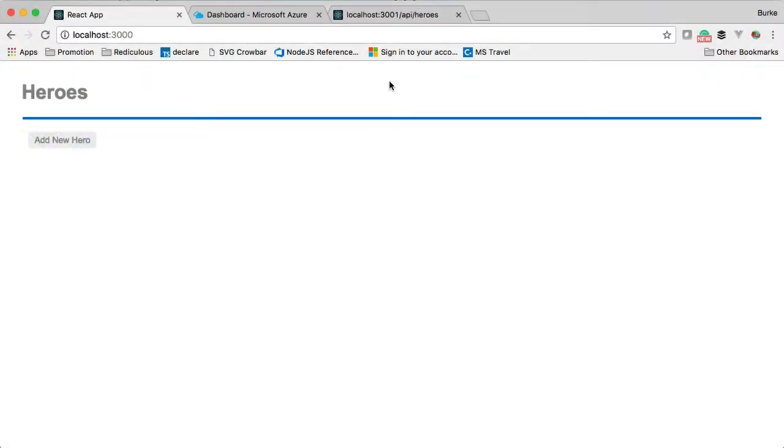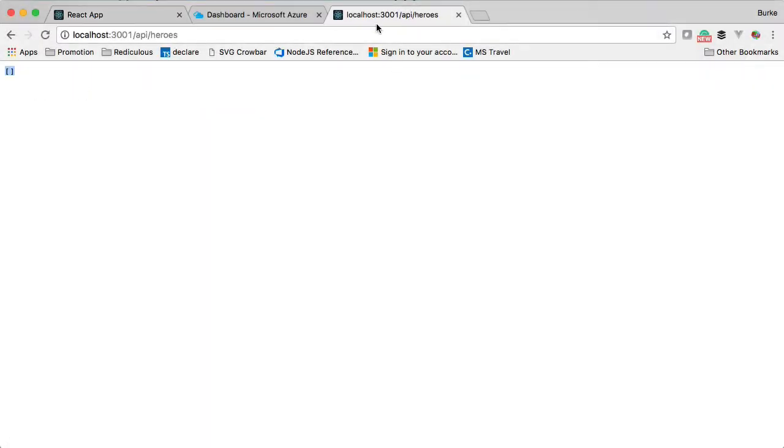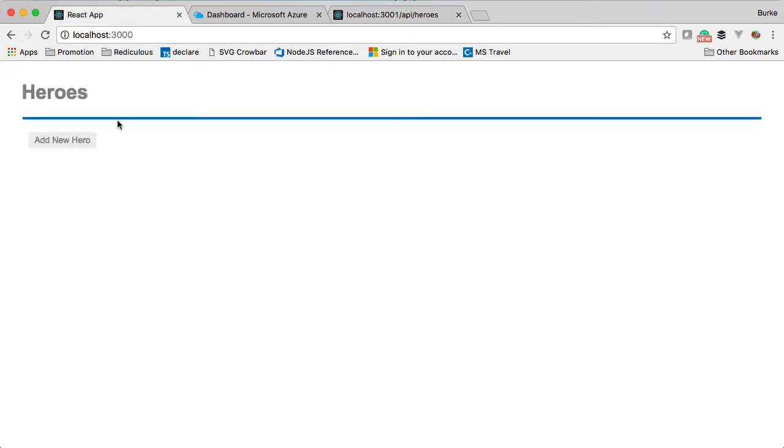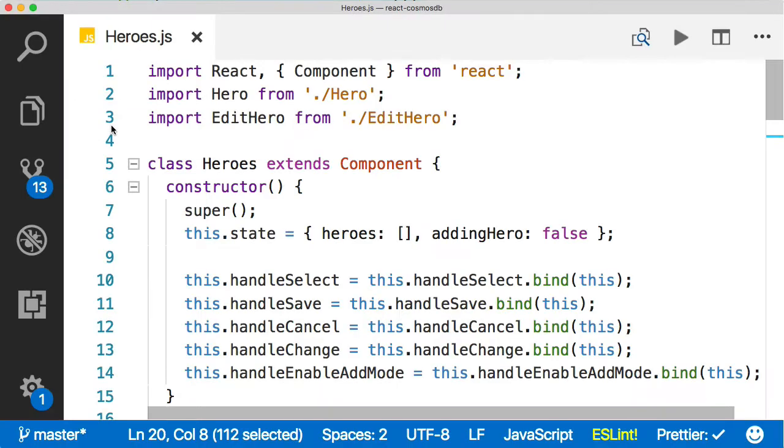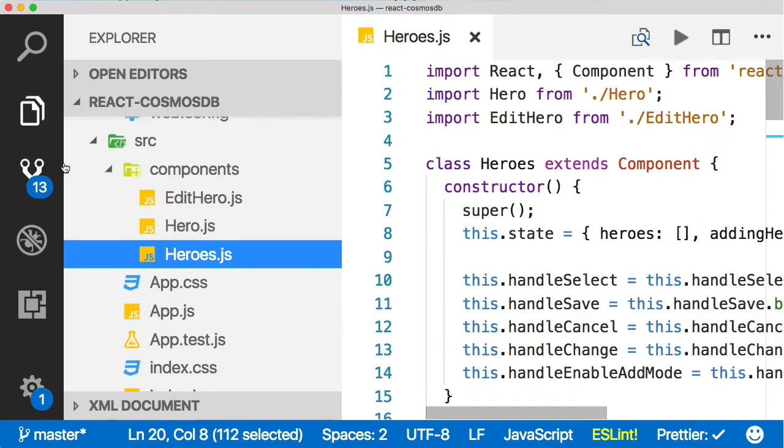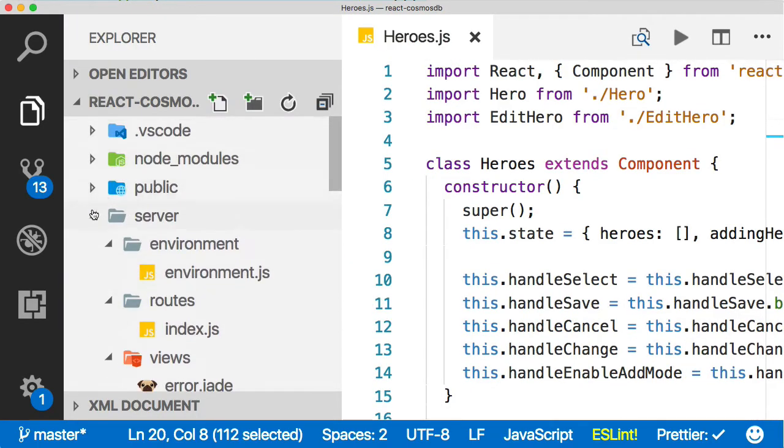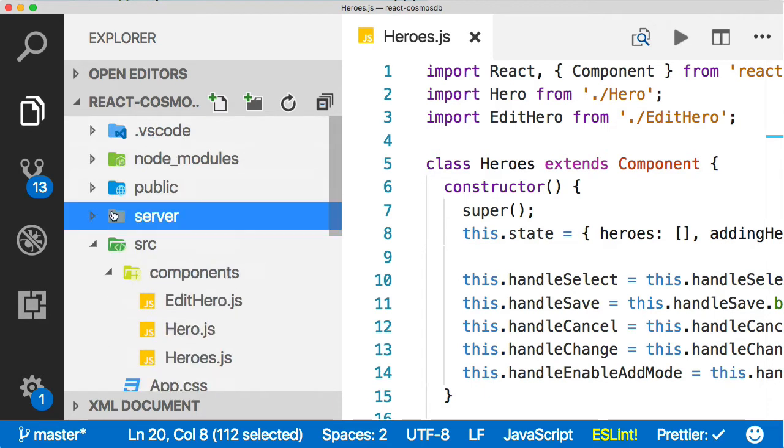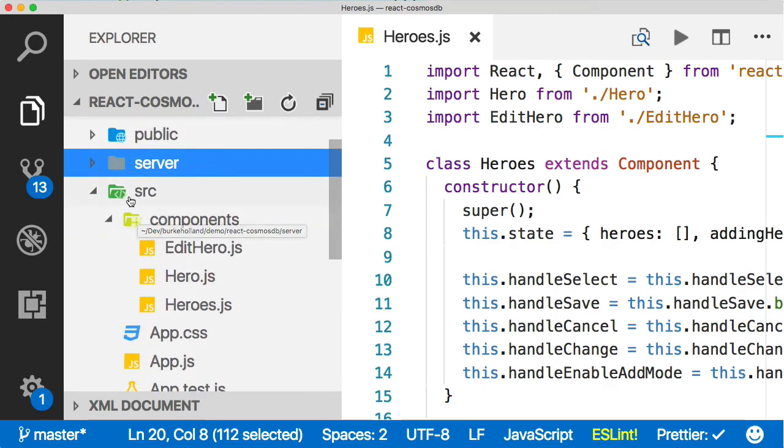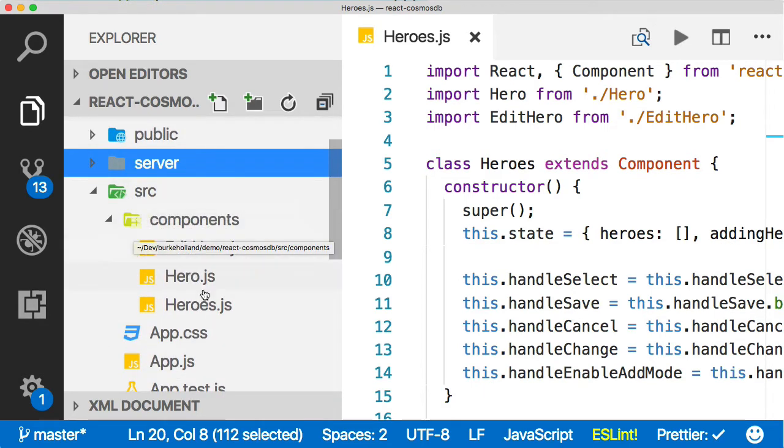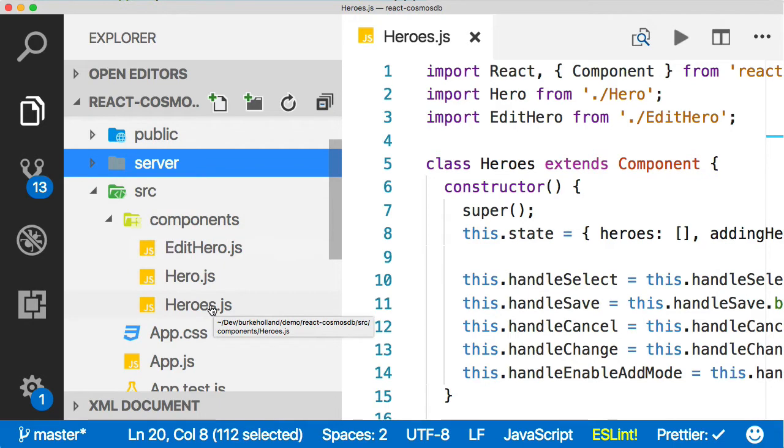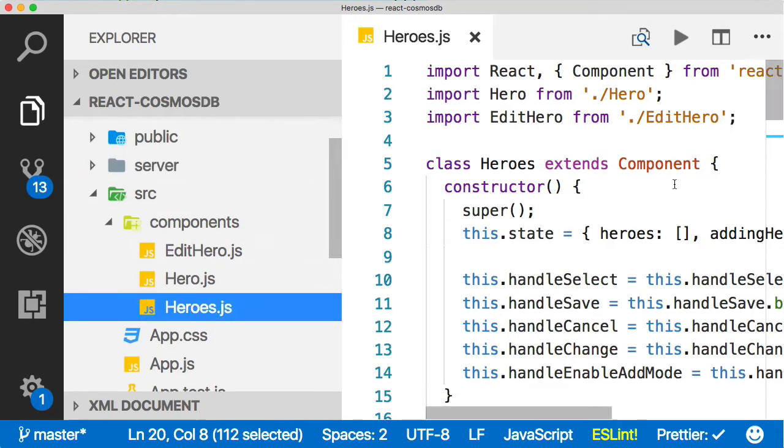Now that we've got our API returning an empty array, we need to hook up our front end. Let's go back to VS Code. We're in the heroes file now. The server file contains all the Express stuff and the source folder contains all the React stuff. The heroes component is where all the logic is being done.